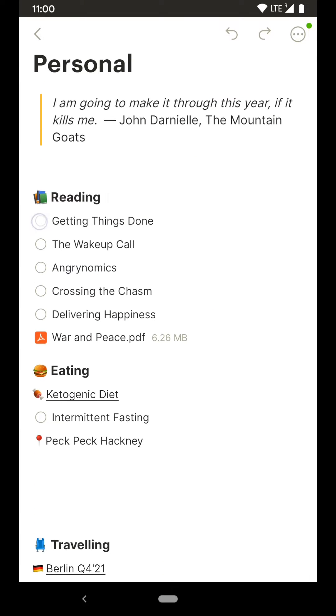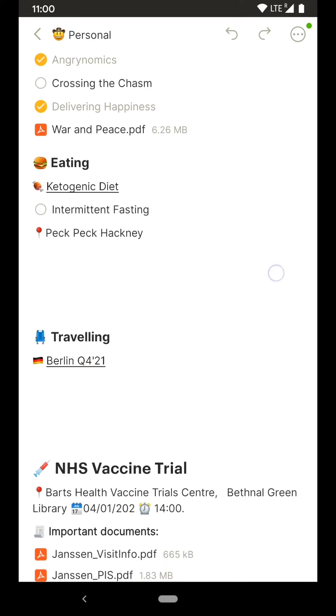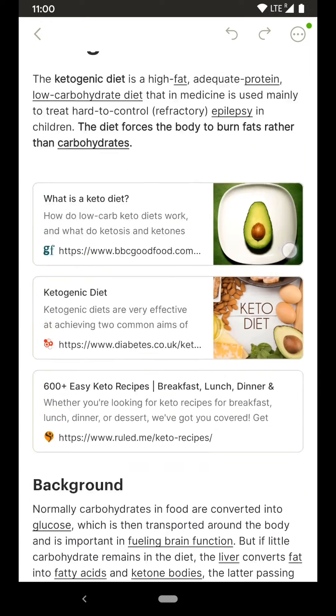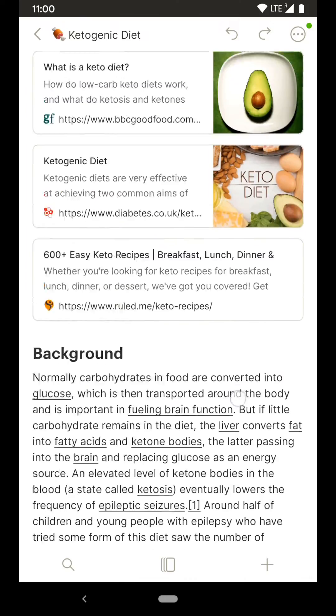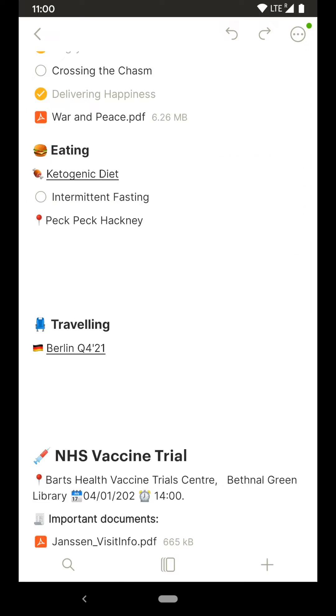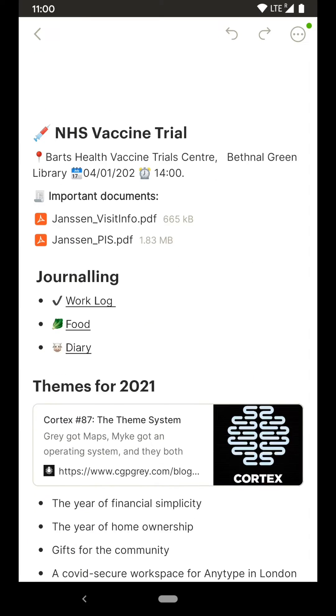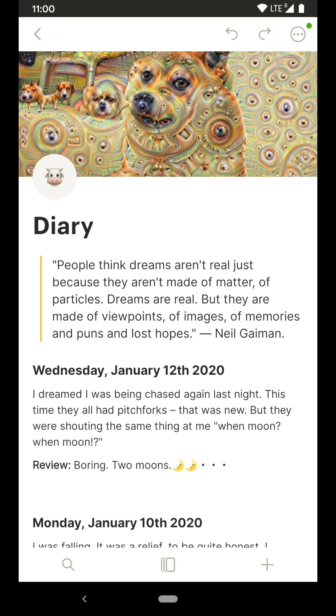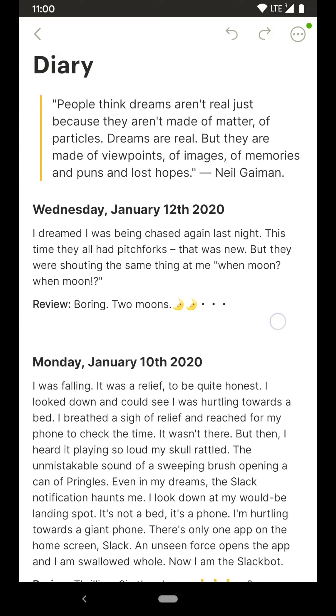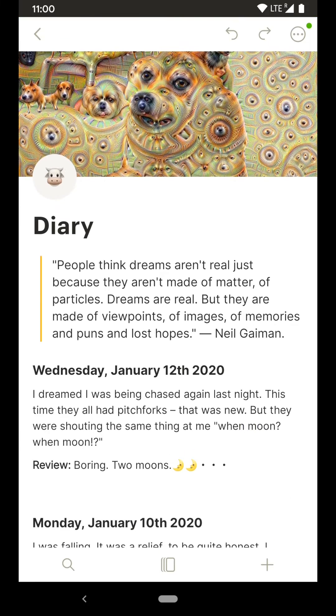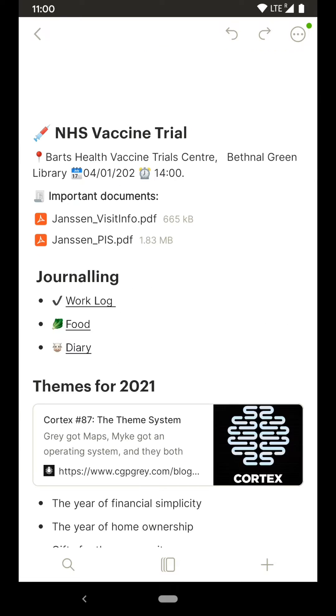This is my personal page. From here I manage my reading list, diet plans, recipes, and my yearly goals. This is also where I keep my diary. Because everything is encrypted and stored on my device, I know that nobody has access to my Anytype but me.